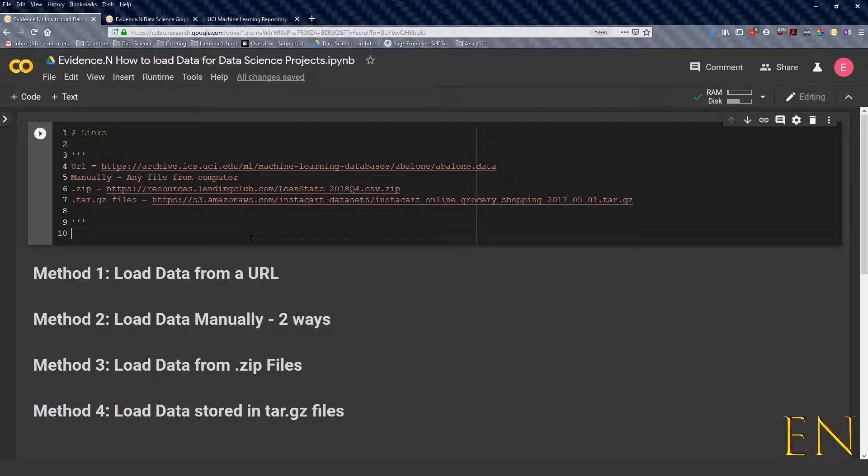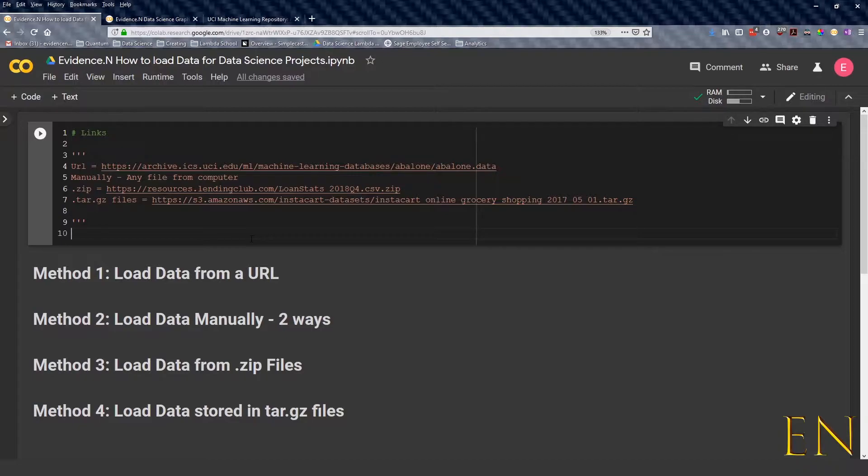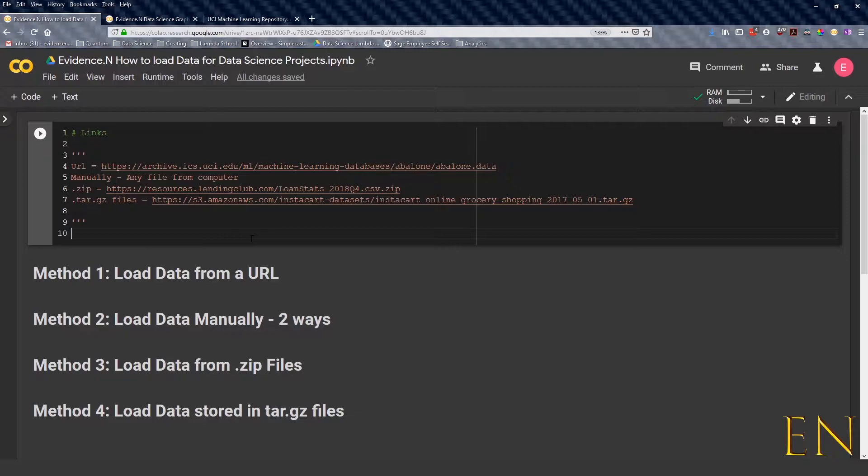Hello everyone, welcome to my channel. My name is Evidence and in today's video I'm going to show you how to load data when you're working on your data science project. I'm going to be using Google Colab to show you this, and at the end you can click the link in the description below to get a copy of this notebook. So let's dive in.